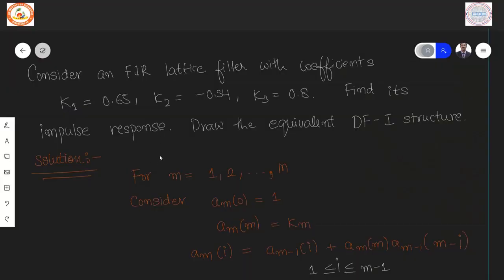Consider an FIR lattice filter with coefficients k1, k2, k3 given. Find its impulse response and draw the equivalent DF1 structure. This problem is different from what has been done previously. The previous problems gave you a direct form arrangement and asked you to convert to lattice. Here you are provided with the lattice and asked to convert it to direct form — it is a reverse of what was done previously.